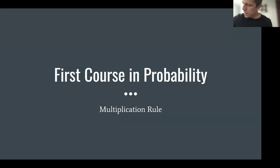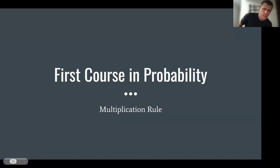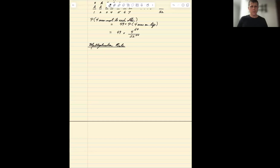Our final section with regards to conditional probability is what's called the multiplication rule. The multiplication rule is what allows us to chain conditional probabilities together.